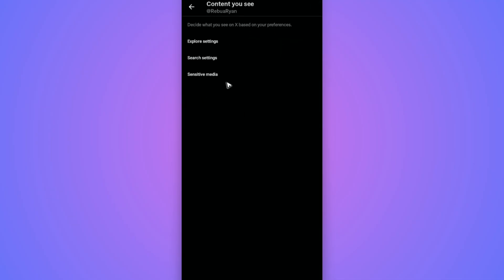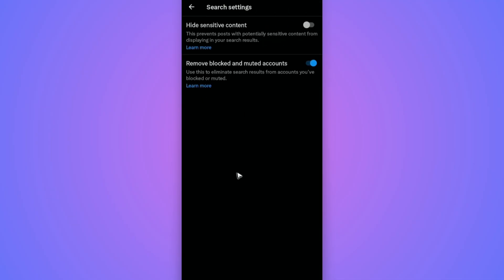Go to Search Settings right here and make sure that Hide Sensitive Content is toggled off. When you turn this on, it says here, this prevents posts with potentially sensitive content from displaying in your search results. So make sure to turn this off.